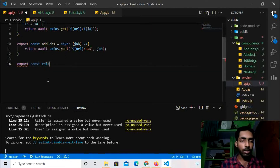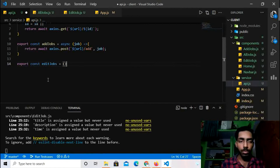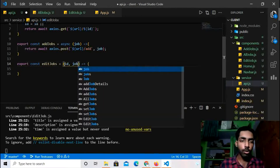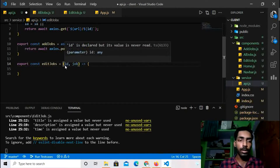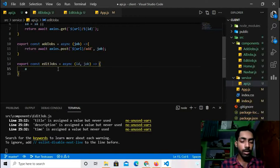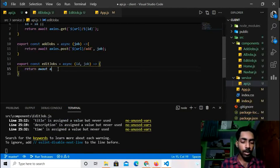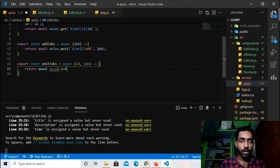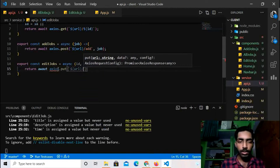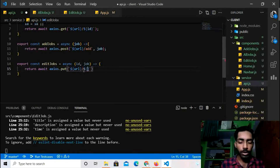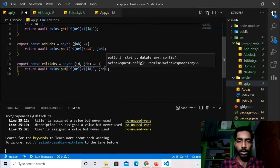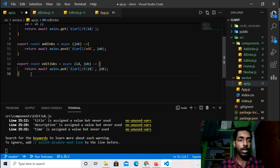Let's create the Edit API: `export const editJobs = async (id, job) => { return await axios.put(`${url}/${id}`, job); }`. It takes two parameters — the id and the job data to update. This is the edit API done.